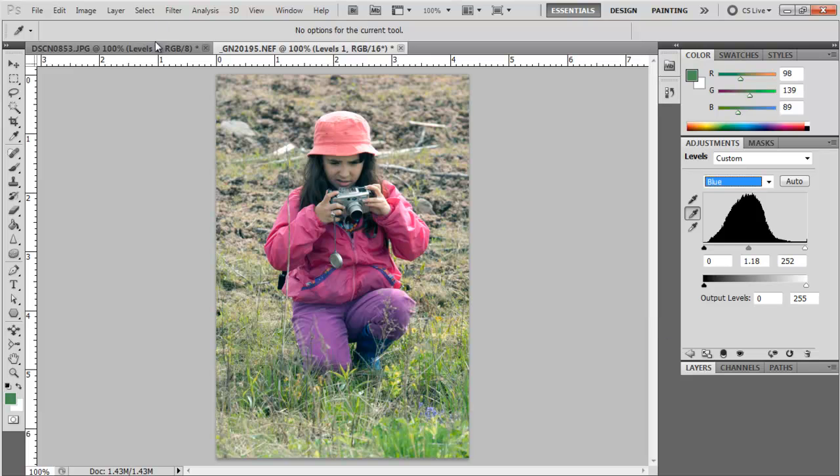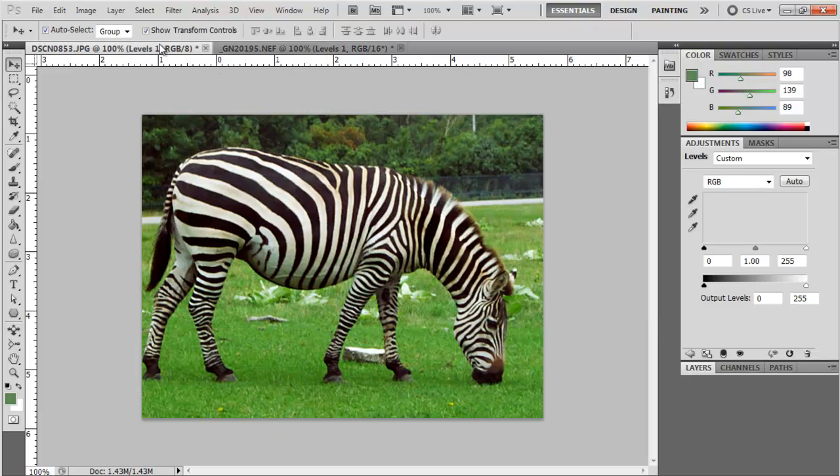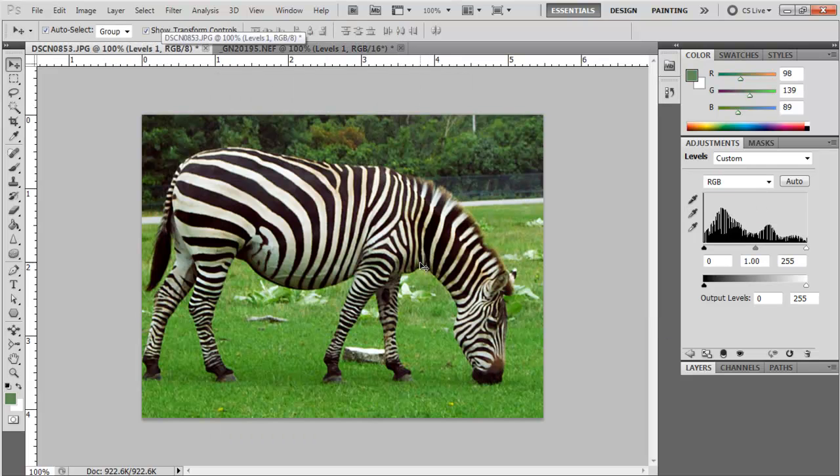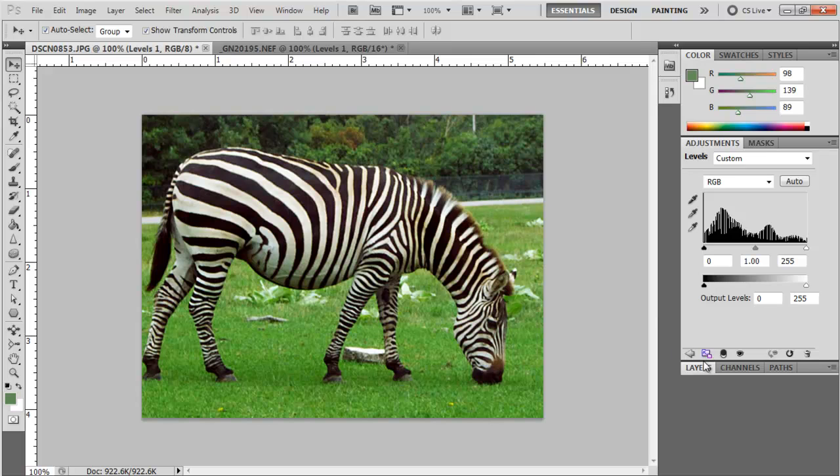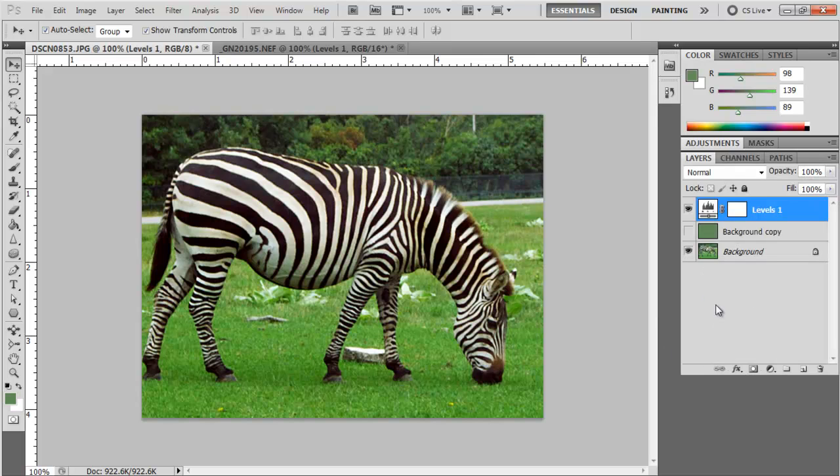So just to recap: in the layers palette, I duplicate the layer, use the filter blur and average to get a solid color, go to my adjustment layers and do levels with the gray point adjuster, click on the solid color, then turn the solid color off.